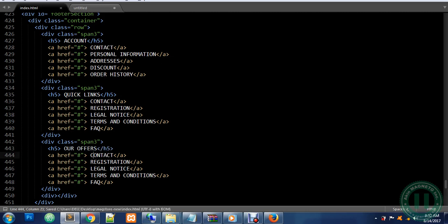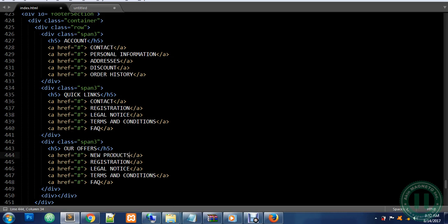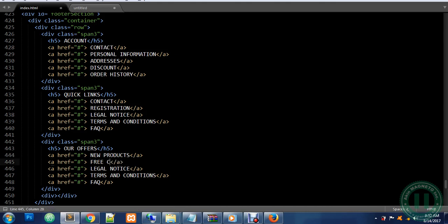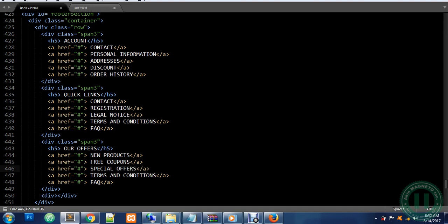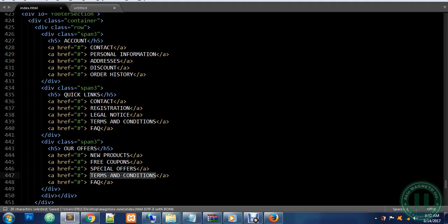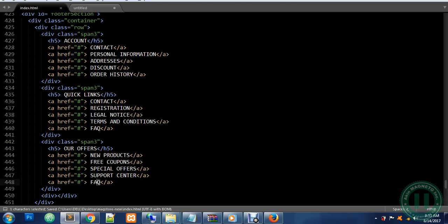Now I'm going to change some text here: New Products, Free Coupons, Special Offers, Support Center, and Suppliers.